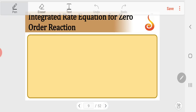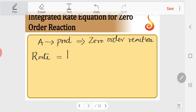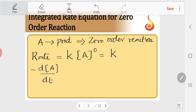First, we will take the zero order reaction. A zero order reaction is a chemical reaction in which the rate is independent of the concentration of the reactants. For a general reaction A giving rise to product, if it is a zero order reaction, I can write: rate = k × [A]⁰ = k. So the differential rate: −d[A]/dt = k.